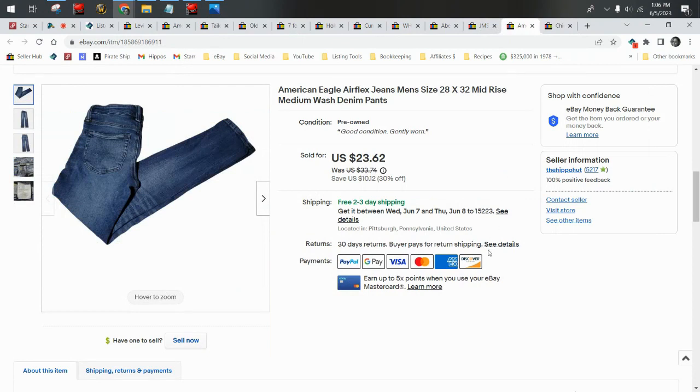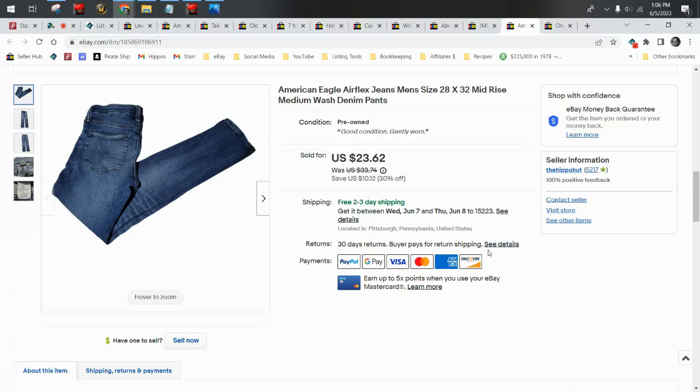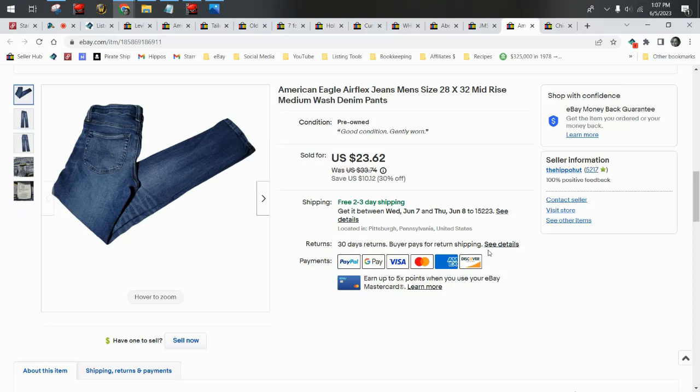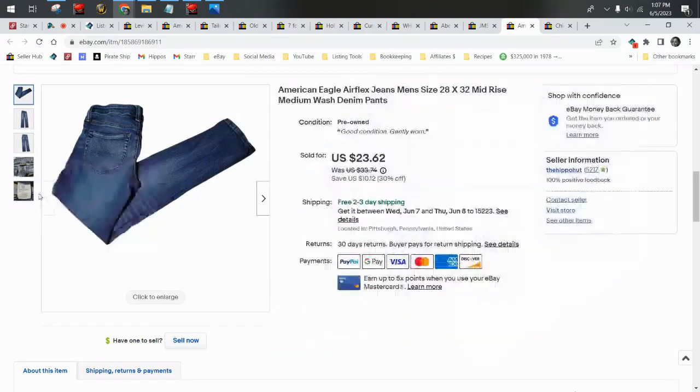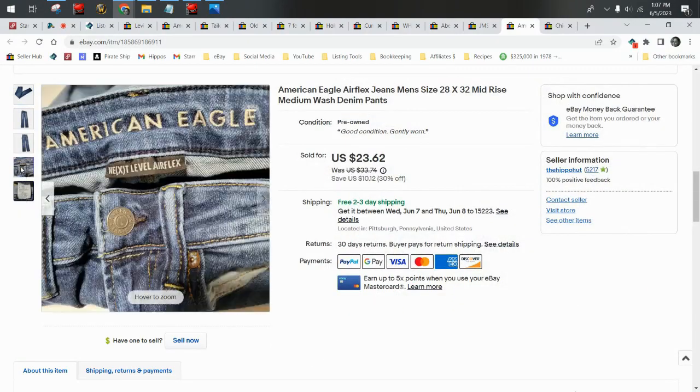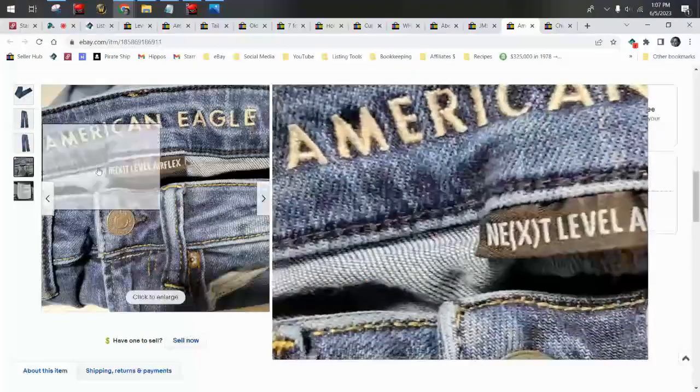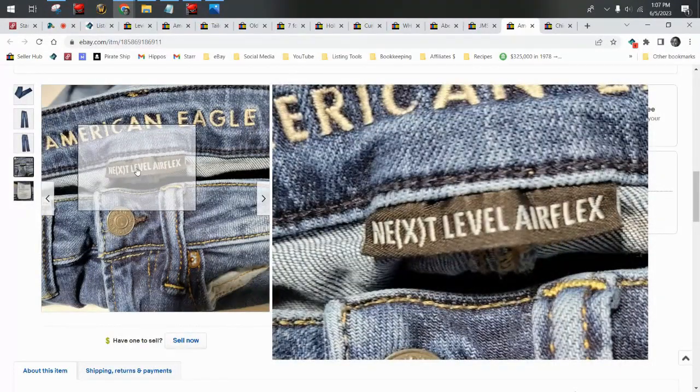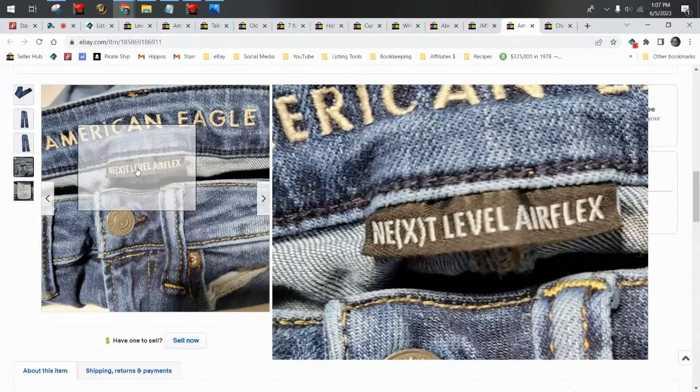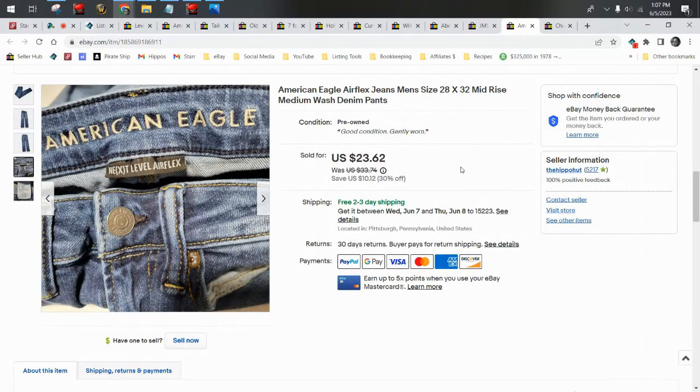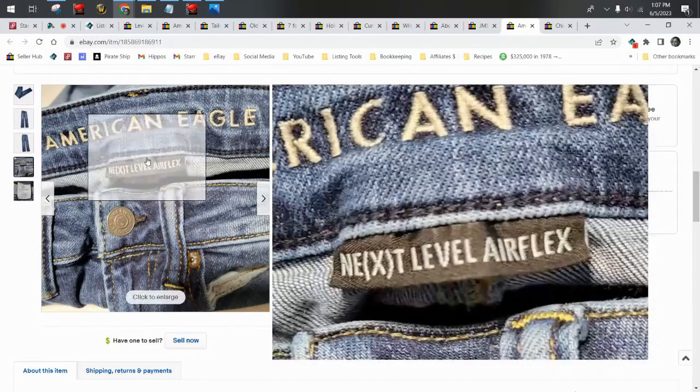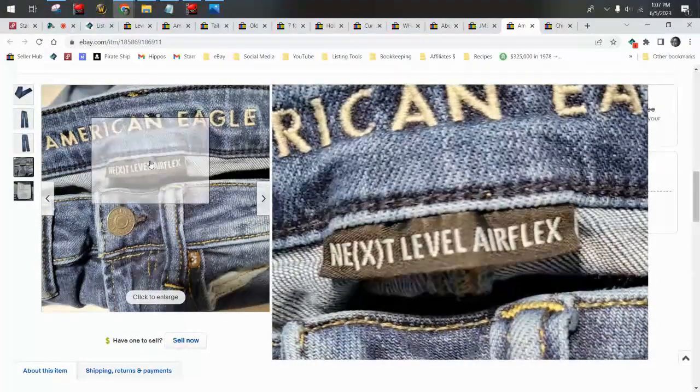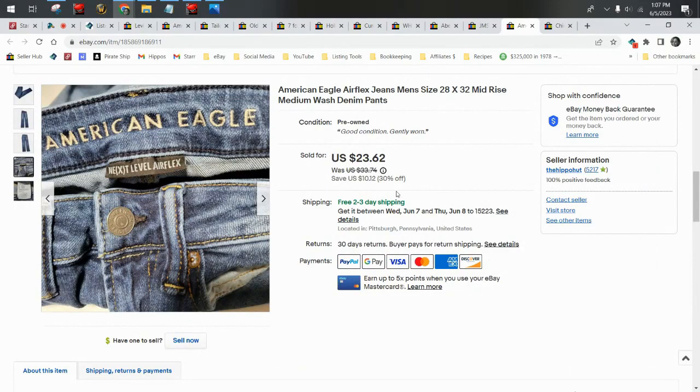American Eagle is one of my favorite tried and true. In fact, my trifecta of favorite bread and butters at current are American Eagle, Old Navy, and Gap. Men's jeans are going to sell more quickly and for more money than women's, but I grab them all when I find them for 99 cents. These are the Men's AirFlex jeans. I pulled these up specifically to show you this tag, the Next Level AirFlex. I grab these and I can ask for a little bit more money. I usually start these around $27 and then they can go on sale and I still have wiggle room.